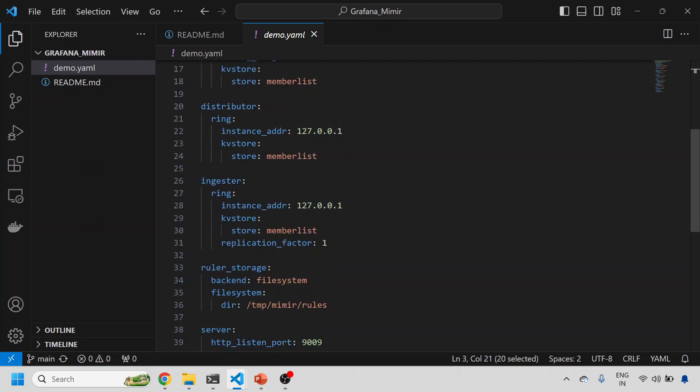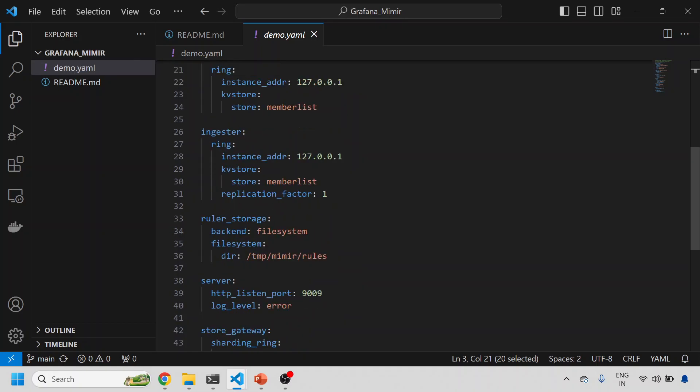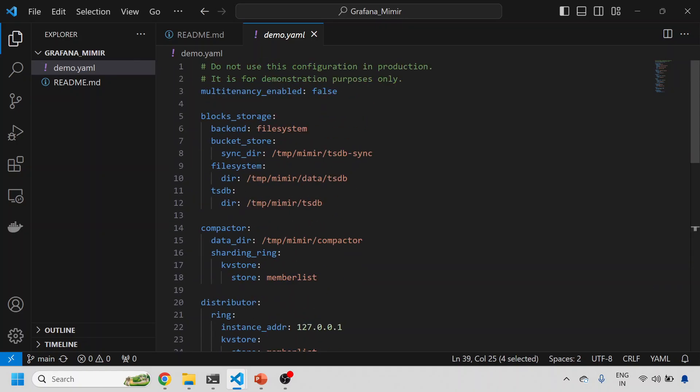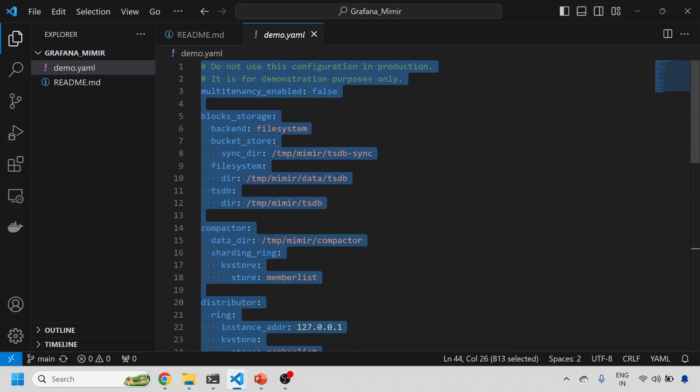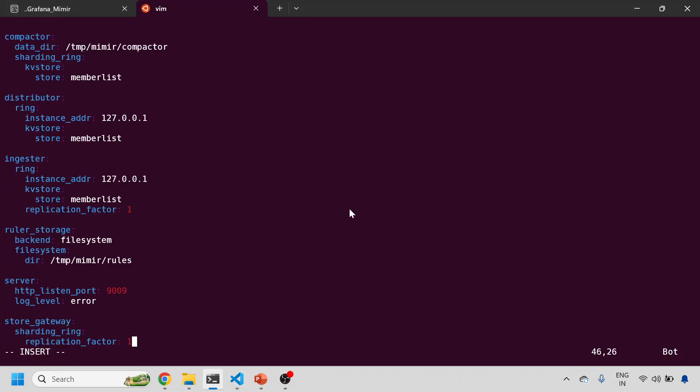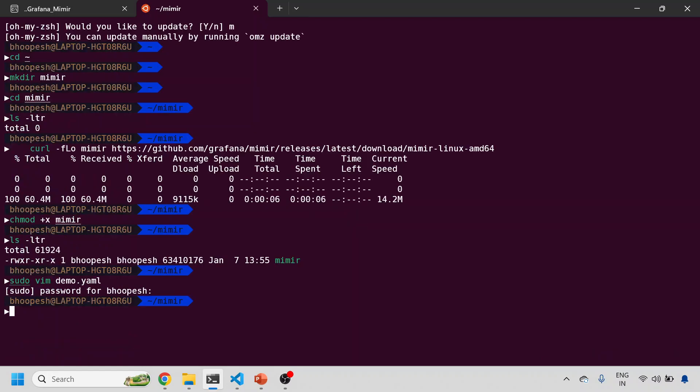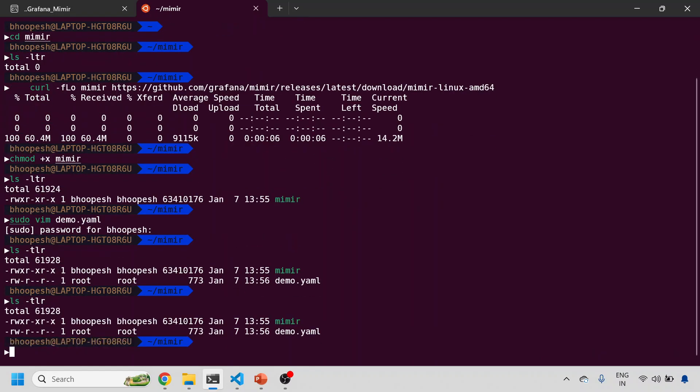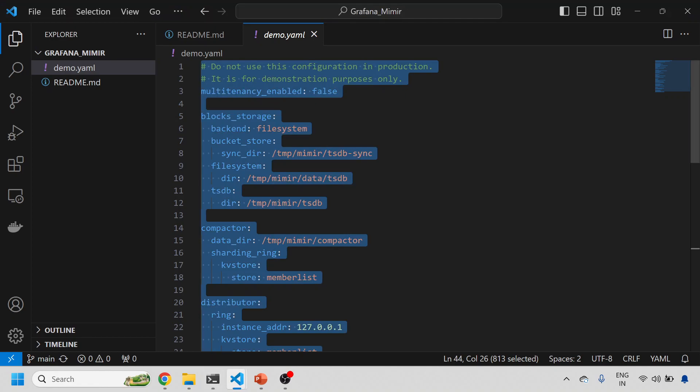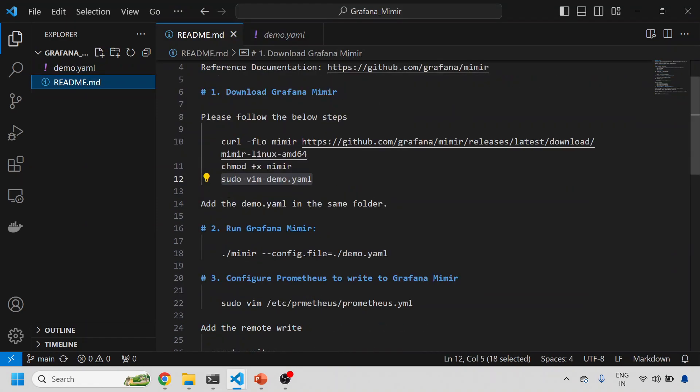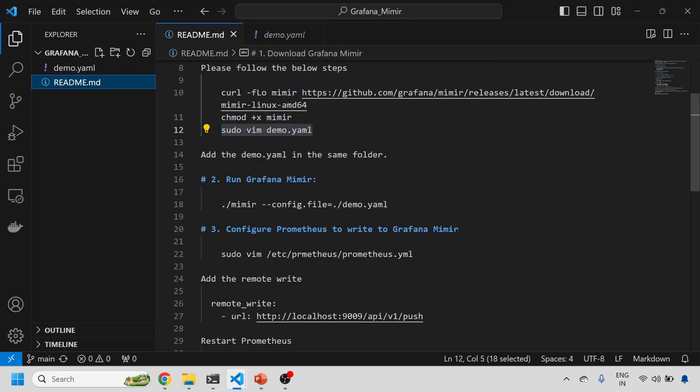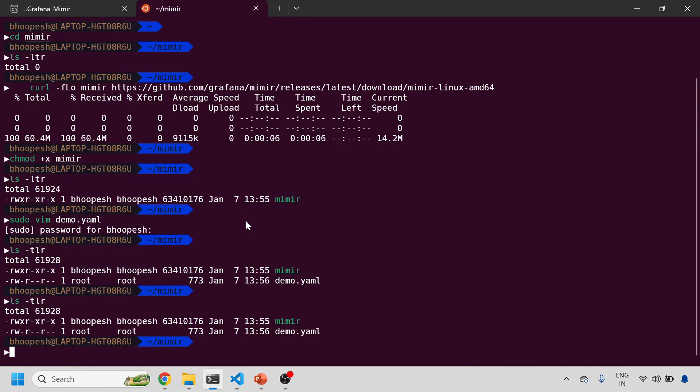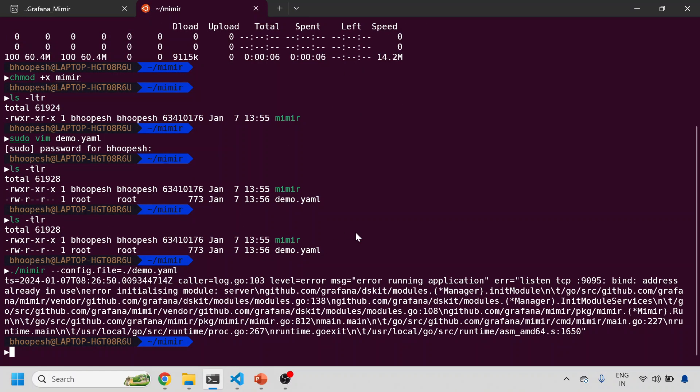There are certain distributors, compactors, and ingestors that are actually working in multi-threading technology or framework to extract your data in time-based manner. This is the port on which Mimir will run. Very small configuration. Let's copy paste this configuration into your demo file and save this. Now I have a demo file on this location.